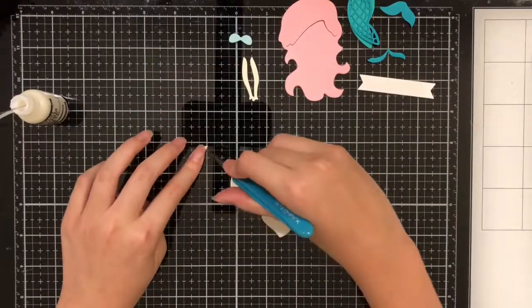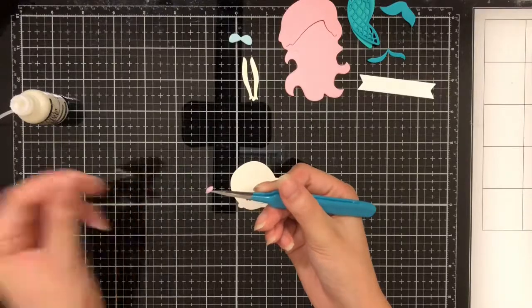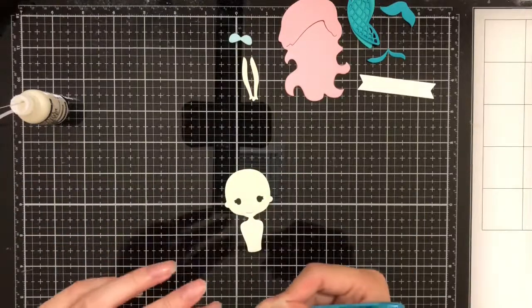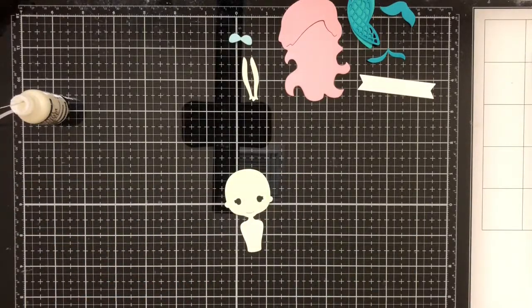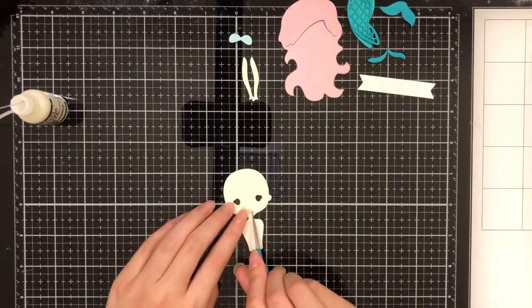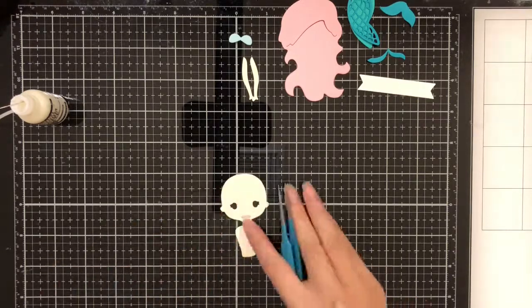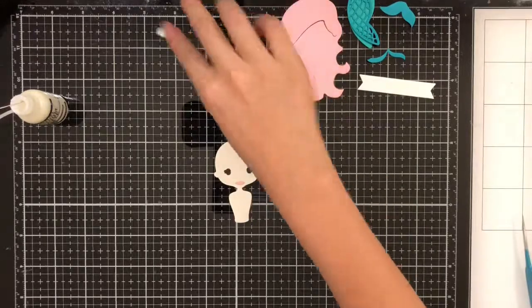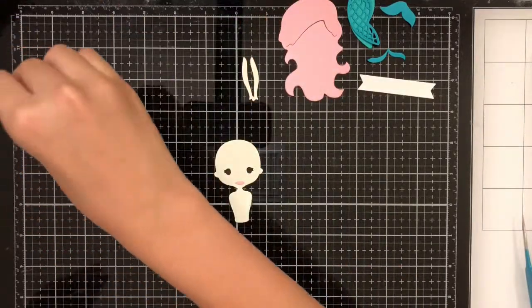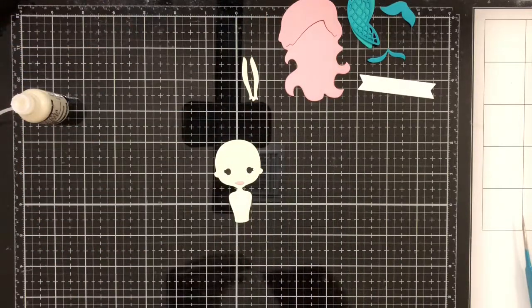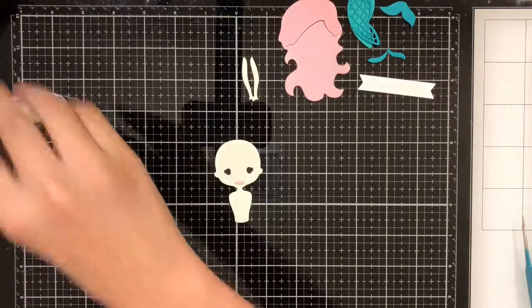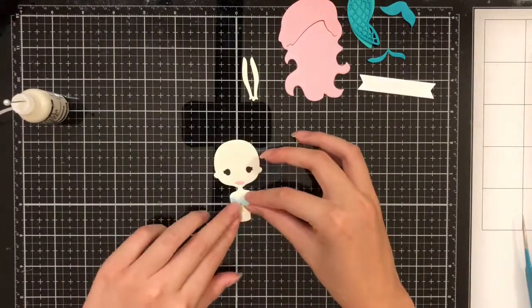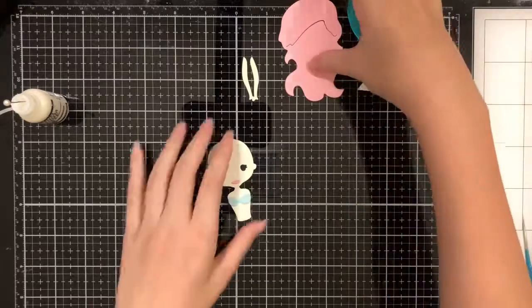Then I'm going to take her lips again with the tweezers and do the exact same thing. Next, I'm going to use my matte glue to glue on her bra.